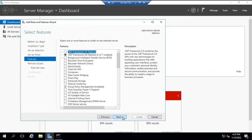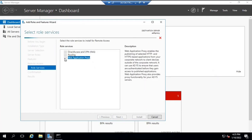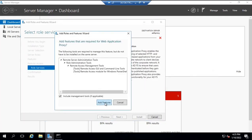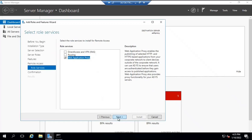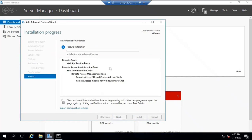Click next. No changes required here. Click next, next. Here we will select Web Application Proxy and then click add features. Click next and click install. This will install the web application proxy role on this particular server. Once this role is installed, we will configure this server as ADFS proxy server. Let's wait for a couple of minutes and once it is completed, we will configure this server.